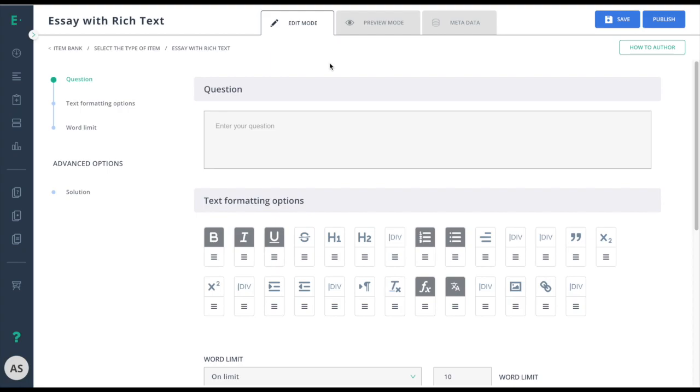ask students to articulate their analysis of texts. This item type isn't autograded, but you can provide feedback to each response and manually enter a score. When using essay with rich text, you can test your students' ability to craft